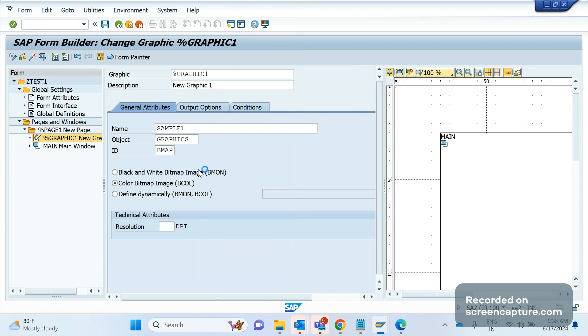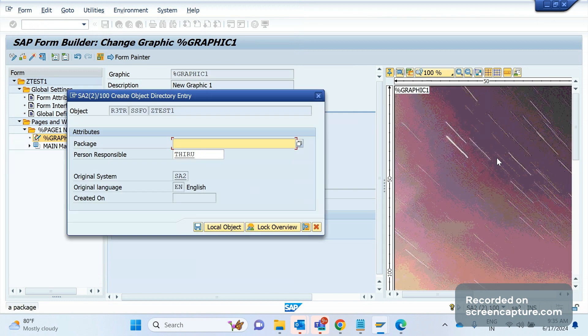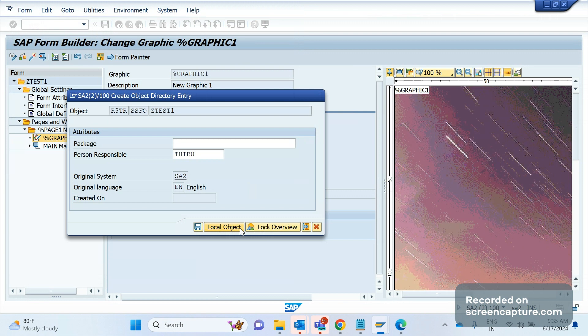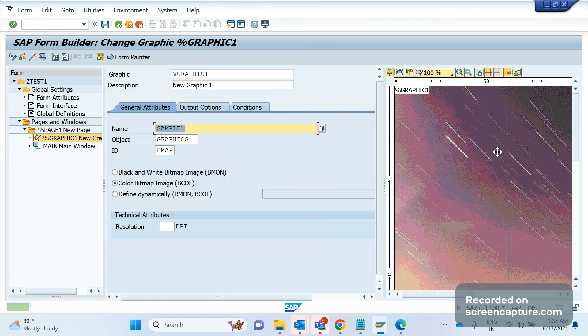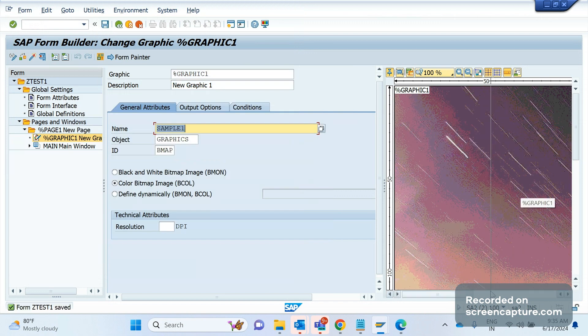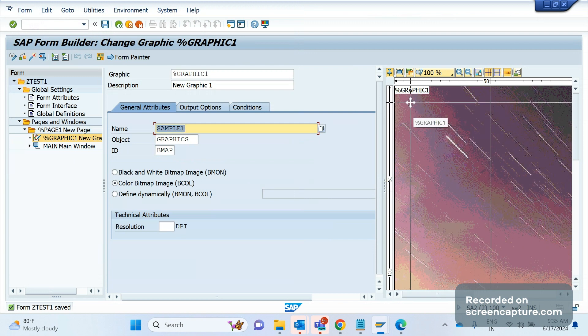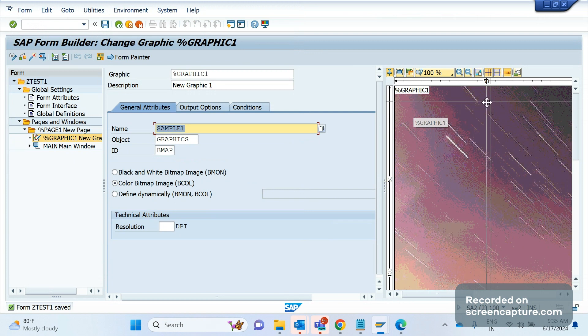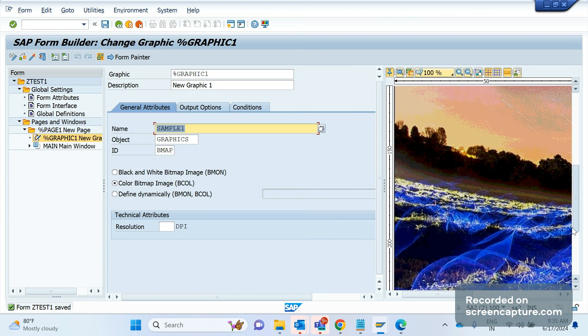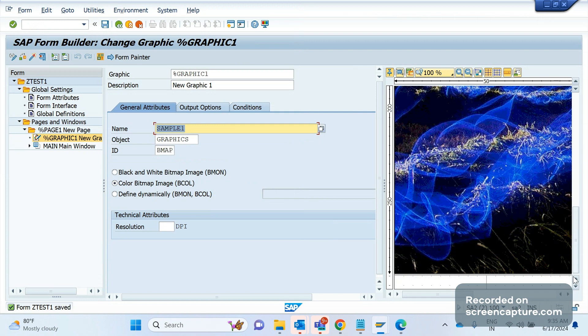If I save it, you can see on the right side the logo has been applied. It is applied to the entire page, but in real time we never do like this. It should be a small size only: left side of the layout, right side of the layout, or middle of the layout. Currently it's occupied the entire screen, so we should reduce it and then upload it in the SAP.